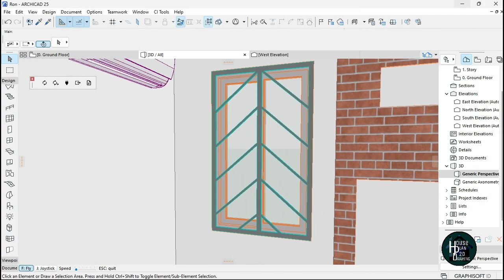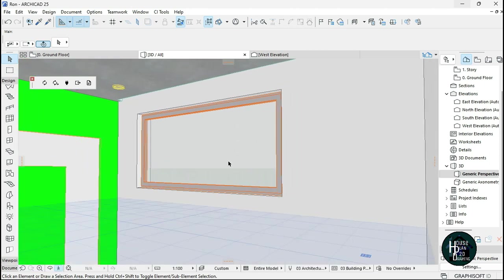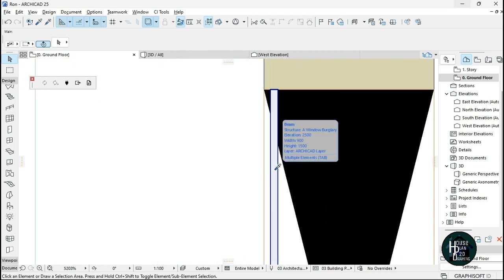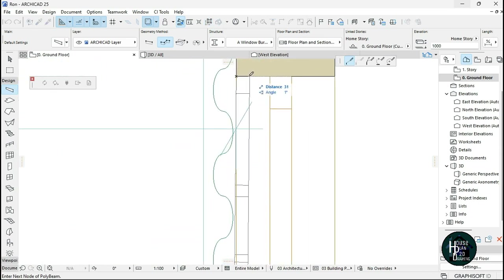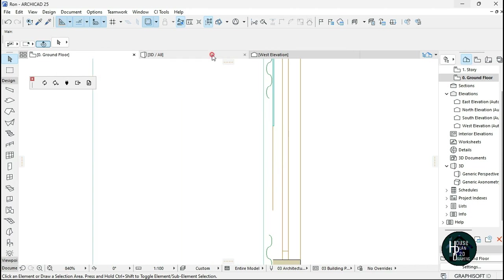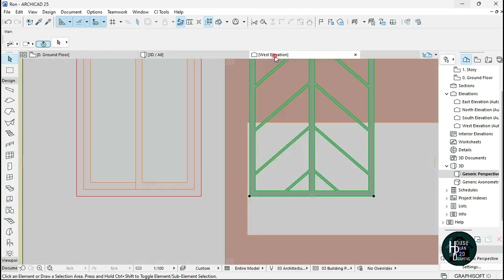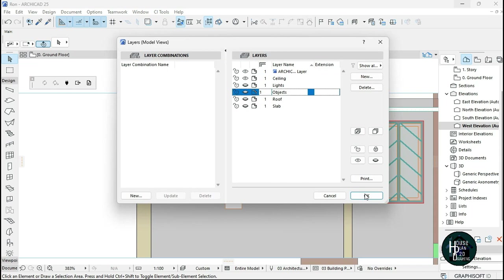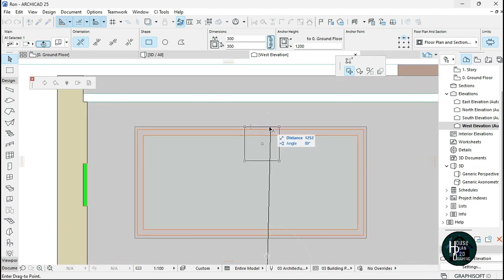If you want to fix this window burglary design to another window, go to the Ground Floor, hold Alt and select the window burglary element, then do the same — offset it by 10. You'll notice it may be short. You still need to use the Opening tool, so go to the West Elevation, press Ctrl+L to remove the object tool, and move the opening into position.